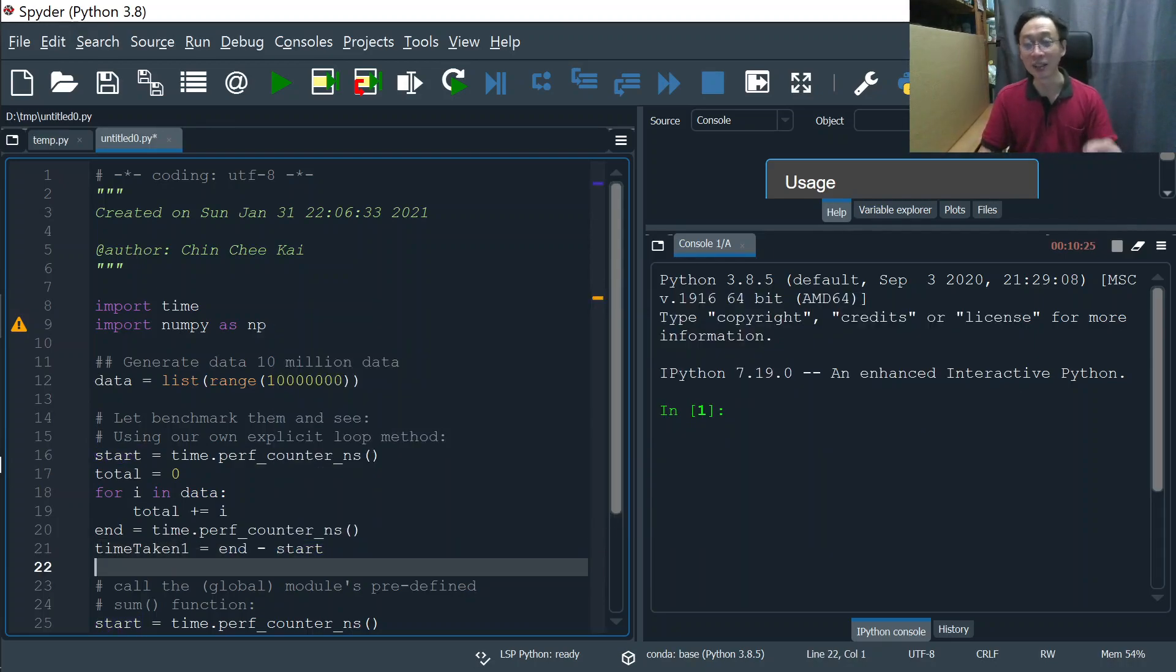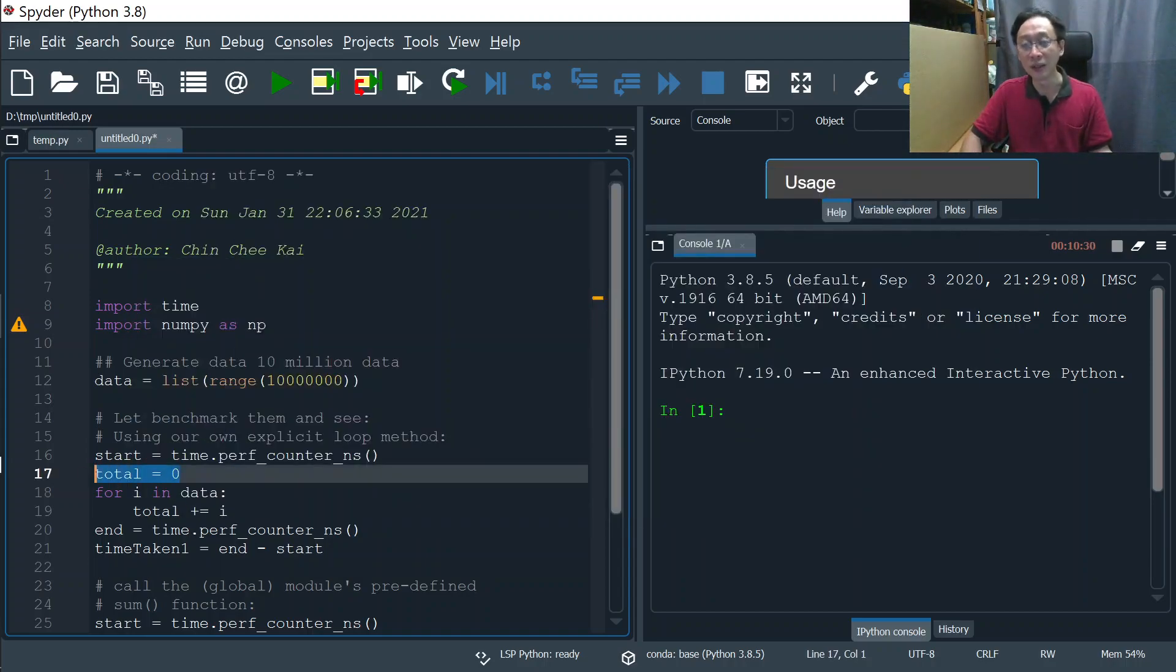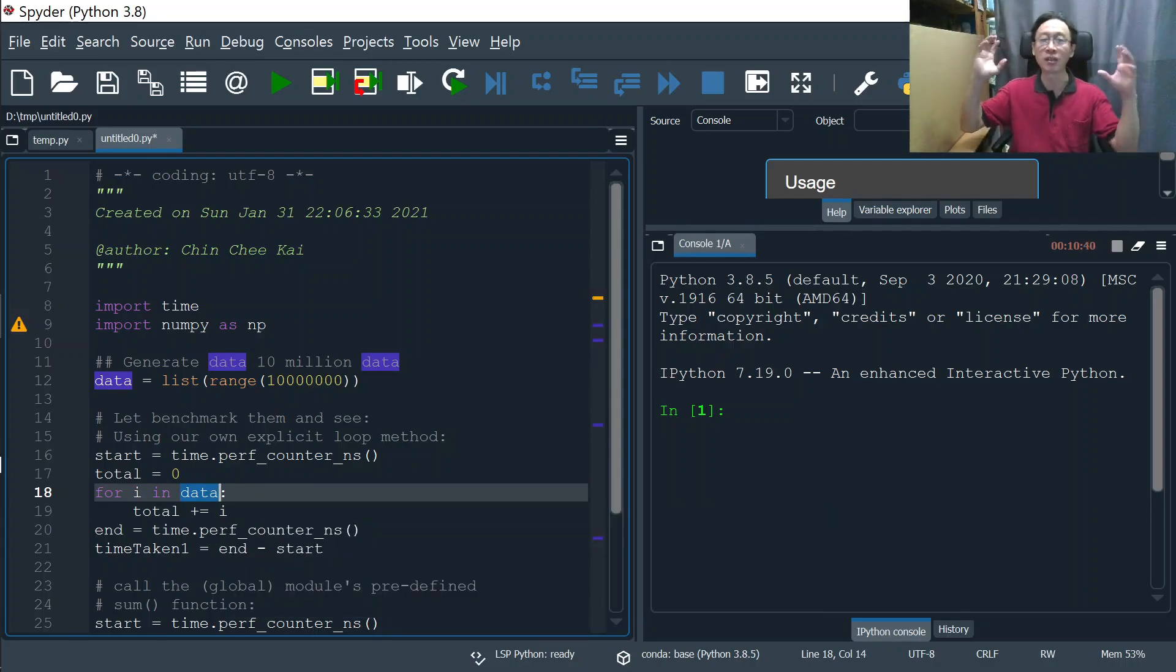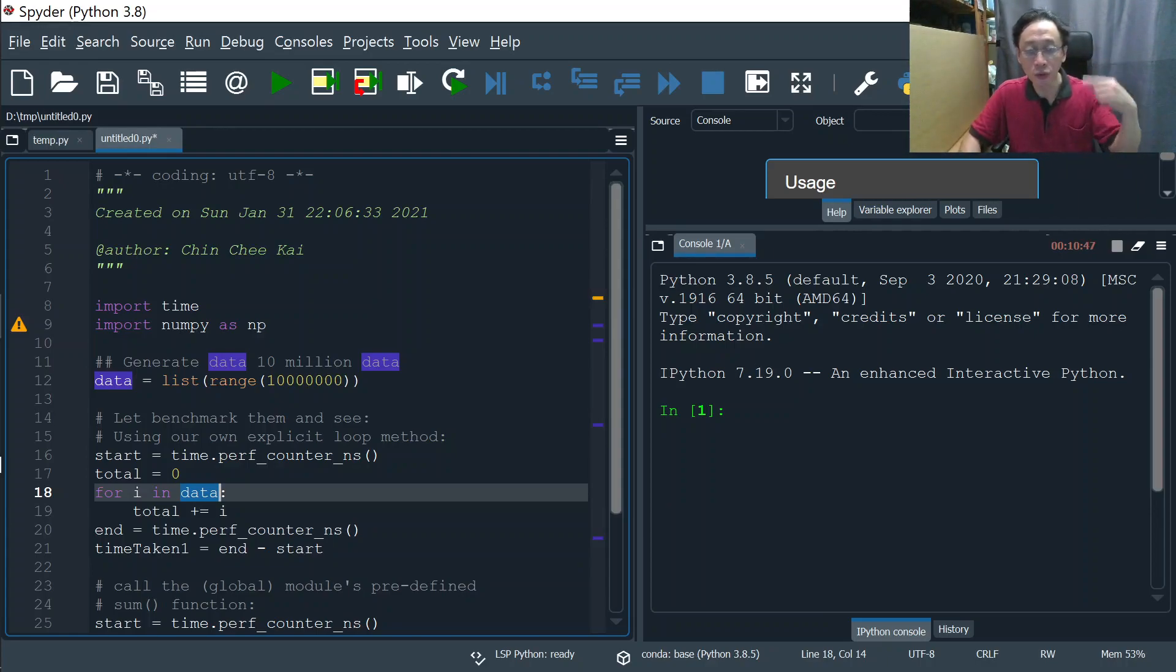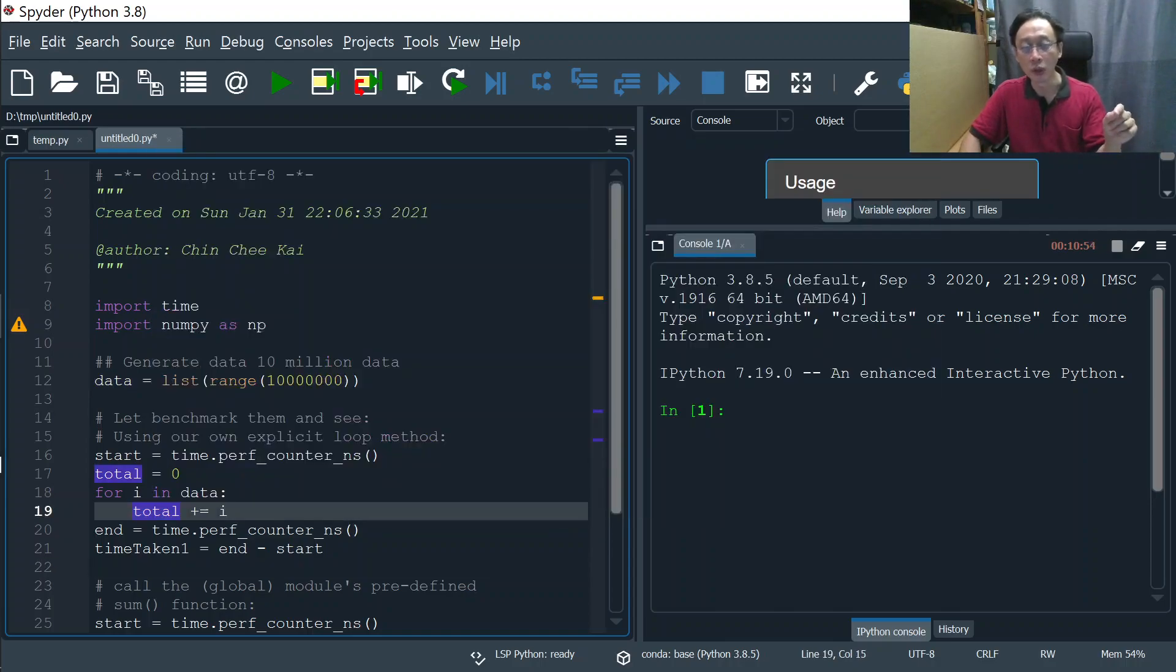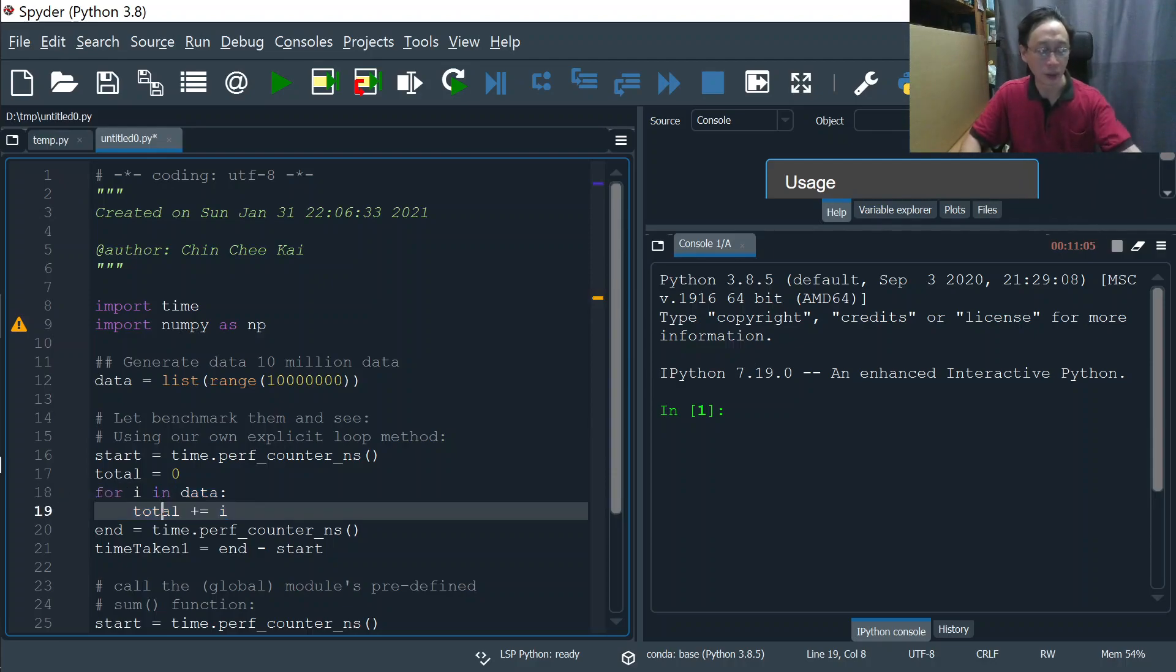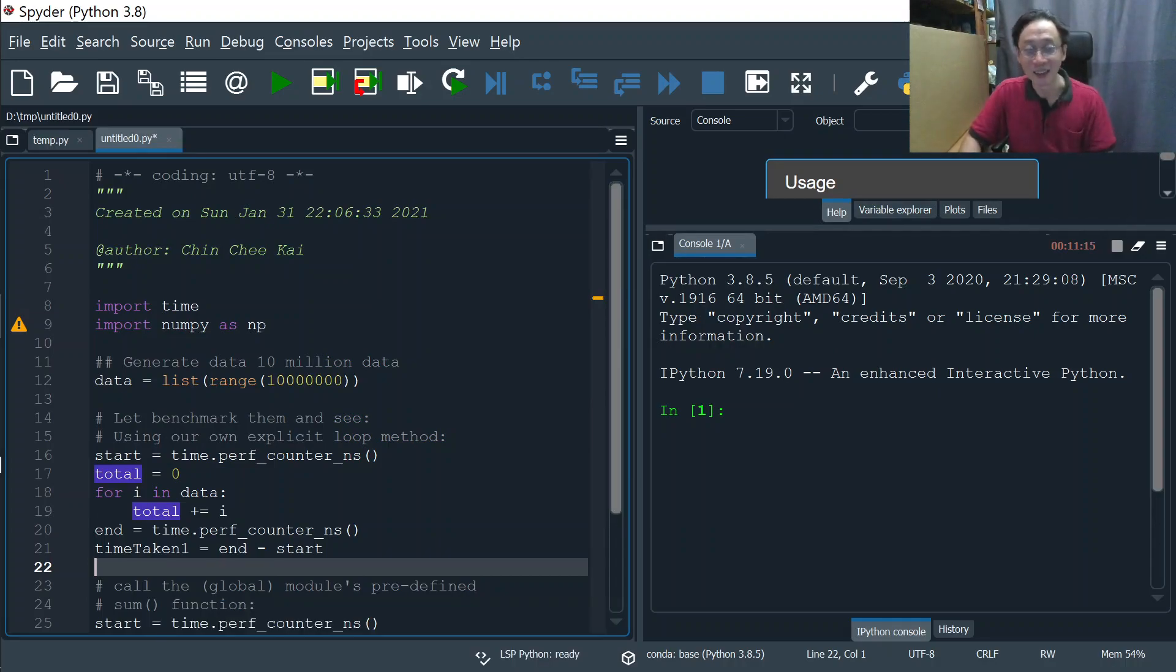Now what's our algorithm? Very simple. We reset our accumulator, then we loop through. For i, we loop through all the 10 million pieces of data. Our data variable has a list of 10 million integers from 0 to 9,999,999. We run through each integer and add that integer into our total, because total equals total plus i. Once this loop is done, we would have gone through all 10 million numbers and total will now have the sum of all 10 million numbers.